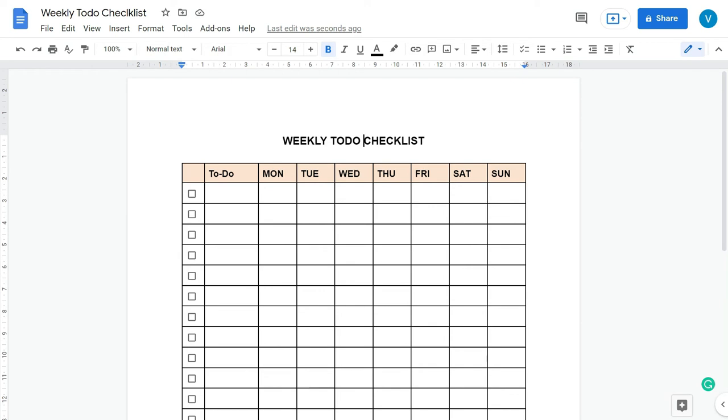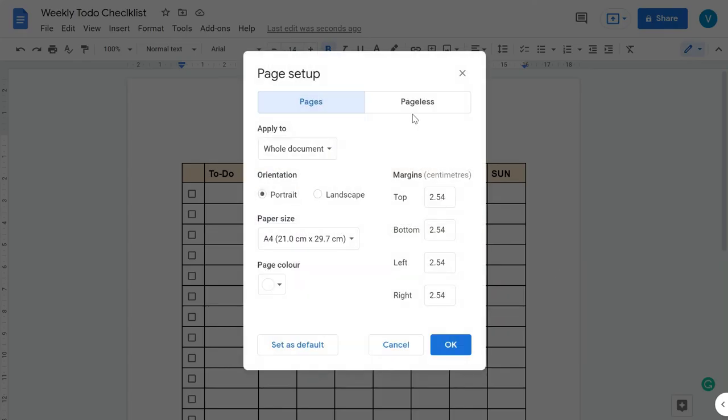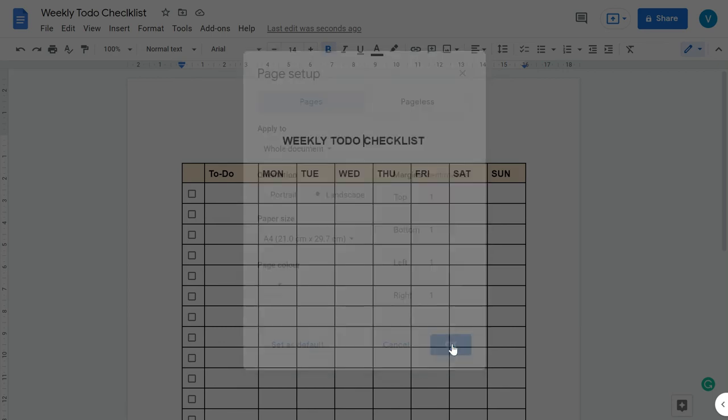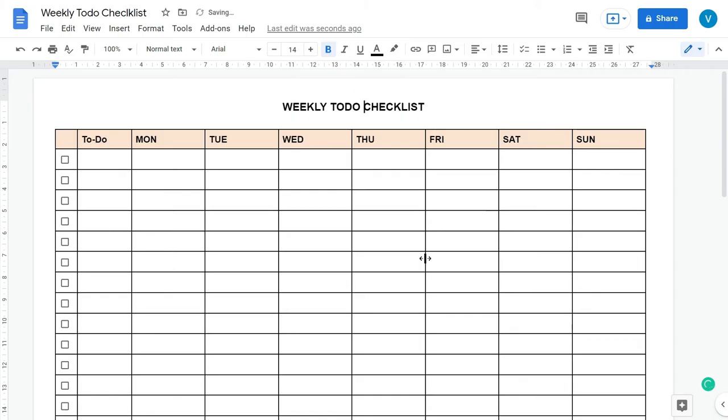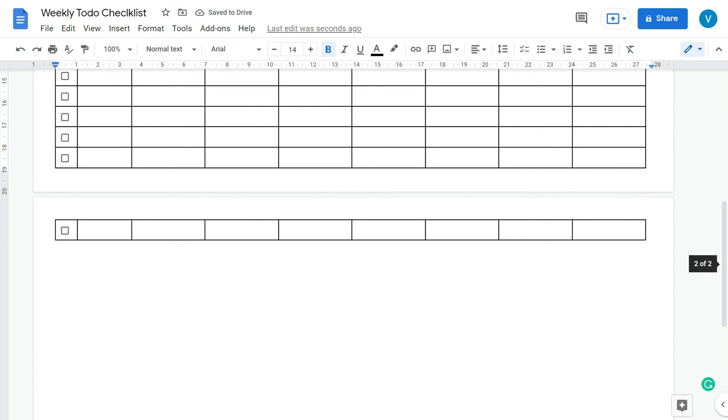For the page layout and margins, you have to go to File, Page Setup. Here we will make it landscape and we'll also change the margins to 1 inch for top, left, right, and bottom. Now you can delete this last row.